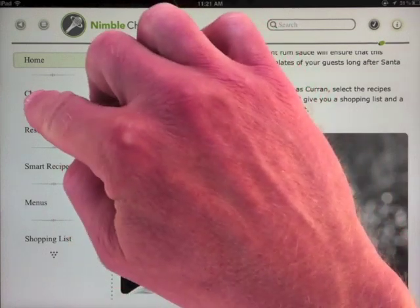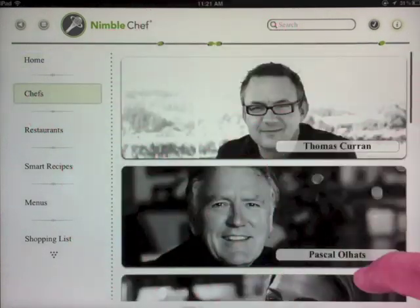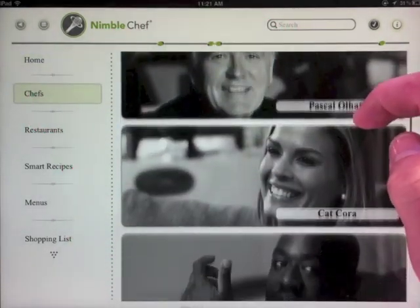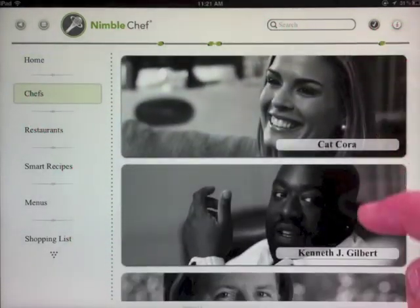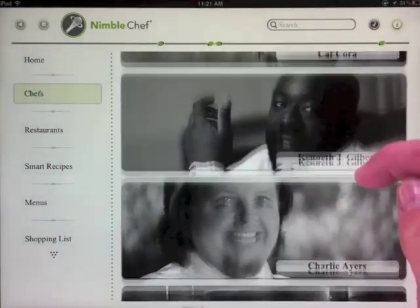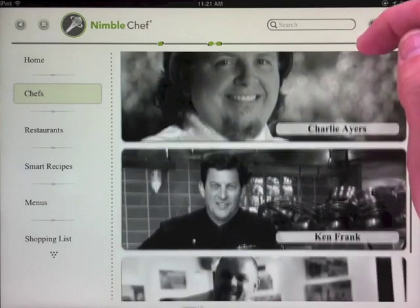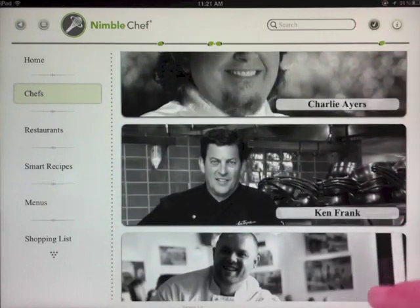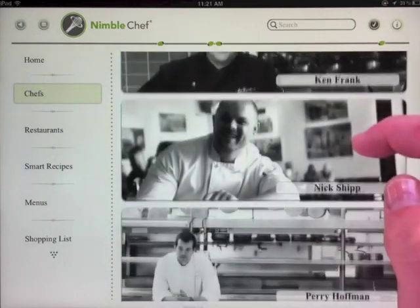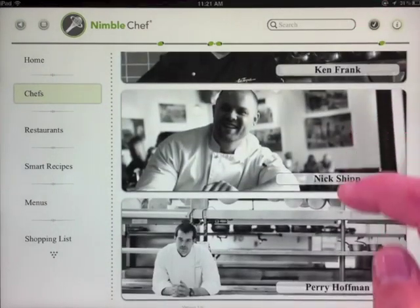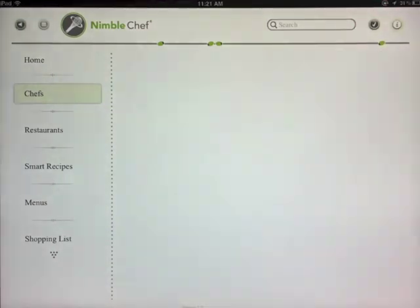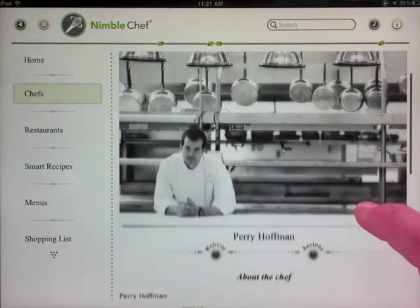Each edition features a few free recipes from some of the world's most exciting chefs. You can purchase additional recipes a la carte or the chef's entire collection for each edition.